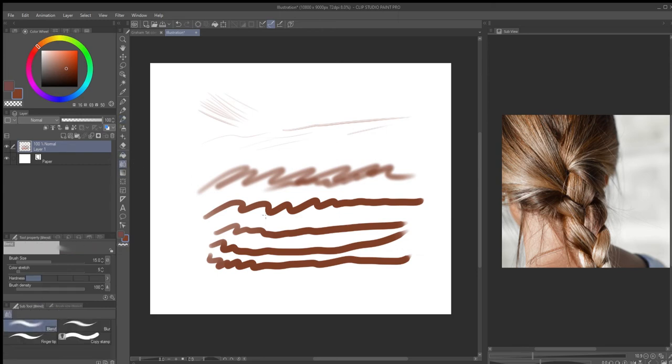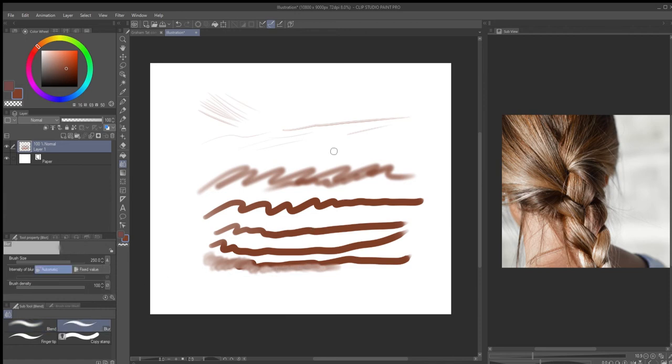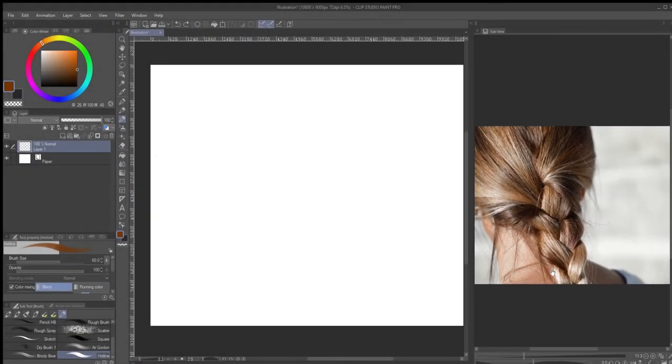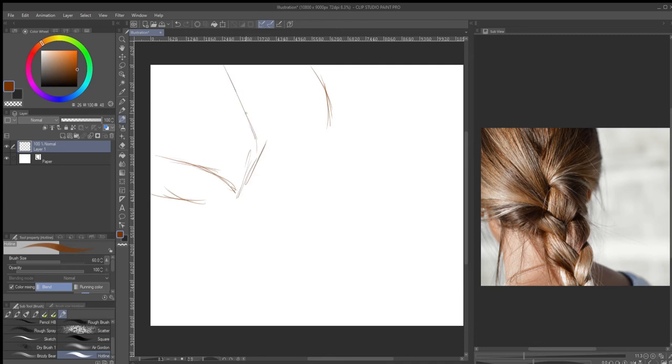As far as the blending and the depth of field, I did use the blend brush. There are two modes: blend and blur. I use blend a lot, especially when I was creating the locks of hair and making sure that they looked nice and smooth. When I was creating depth of field for these flyaways or for the shoulder, I was using blur. I tend to work on large canvases. This one for instance is 10,800 by 9,000.